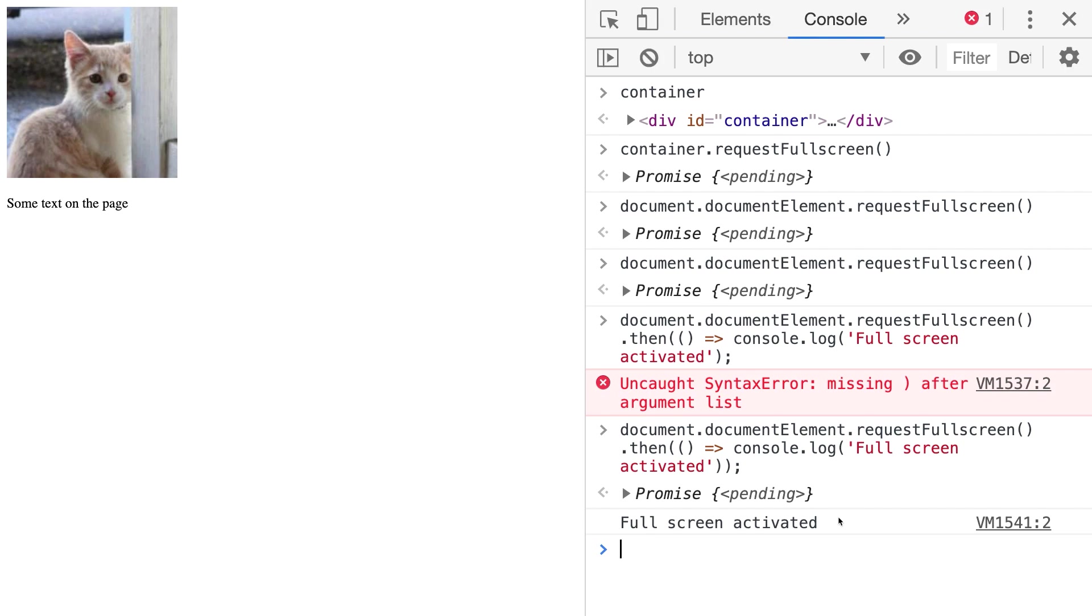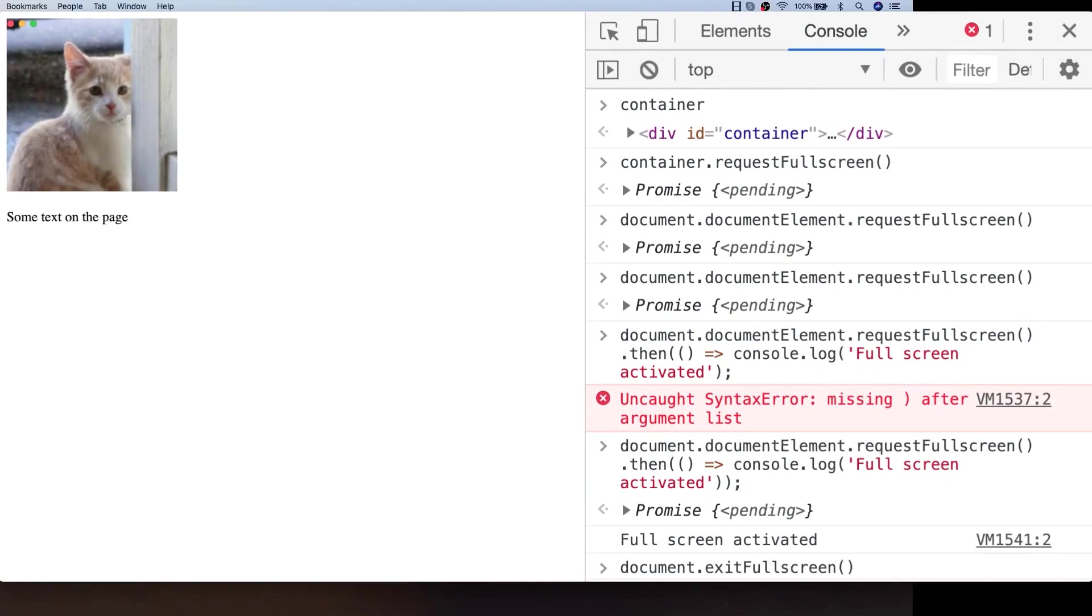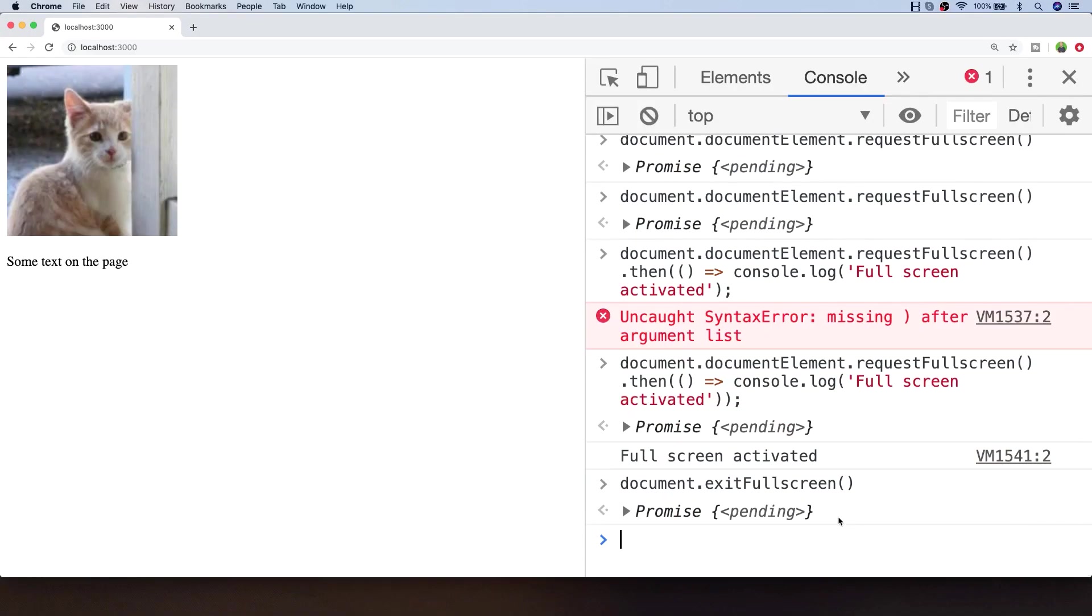Of course you might also want to exit full screen mode at some point and there's a corresponding function that you can just call on the document which is exit full screen and again that also returns a promise so if you want to do something after that's completed you can just put something into the then chain as we did when we requested the full screen.